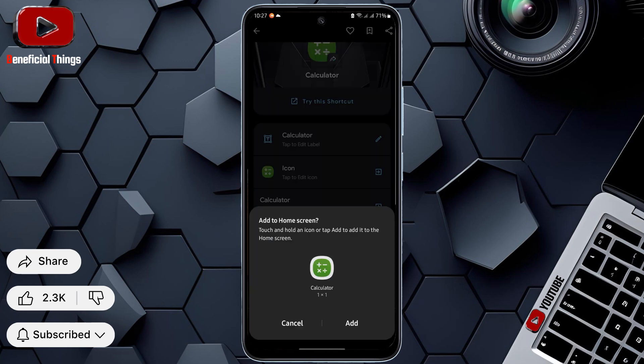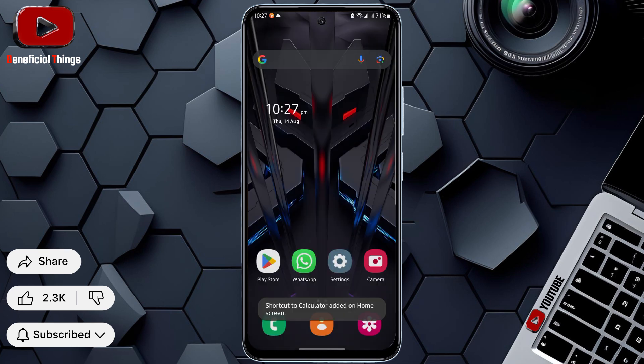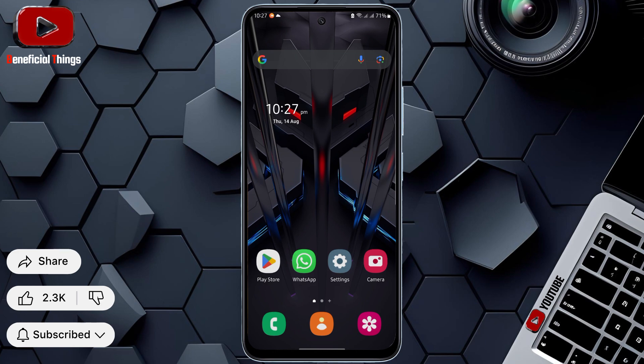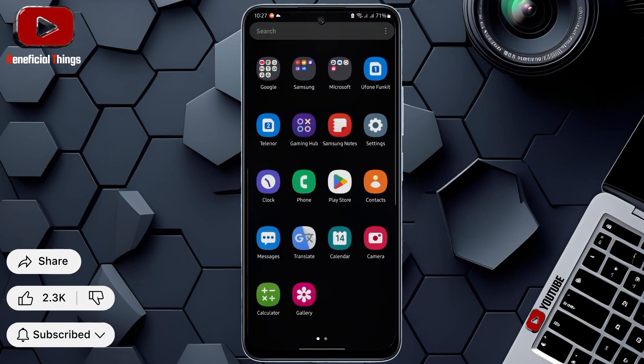When this pop-up appears, select the Add option at the bottom. Now, a shortcut for your selected app has been created. Next, we need to hide the original app so that we can apply the lock.